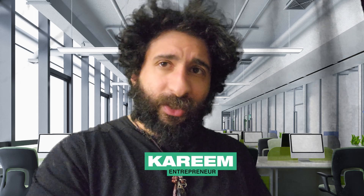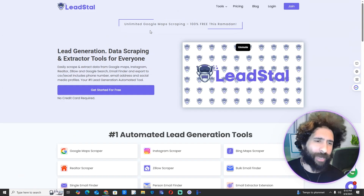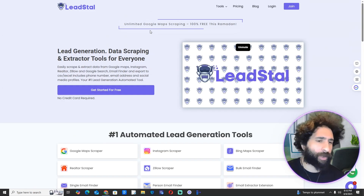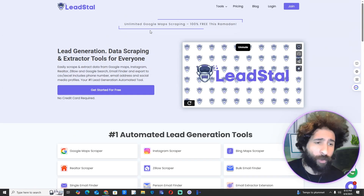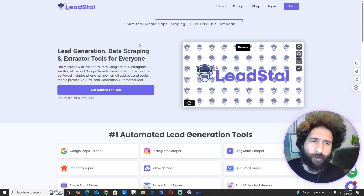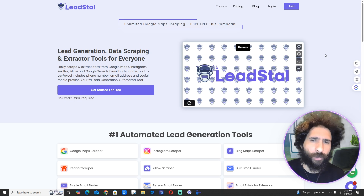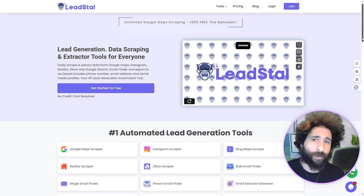Welcome to the channel. Lead Stall versus Lead Sniper — which one comes out on top? We've got Lead Stall in one corner and Lead Sniper in the other, but who wins? Who is the best bang for your buck and who is the best for pulling leads? We're going to take a look at both.